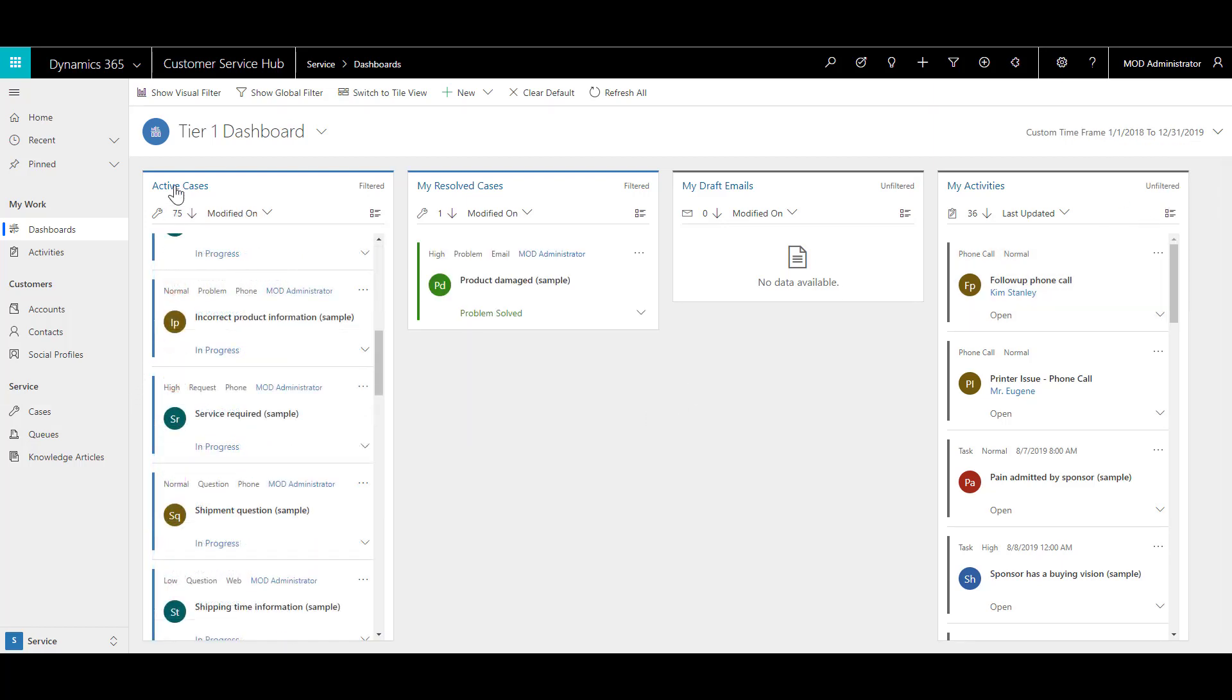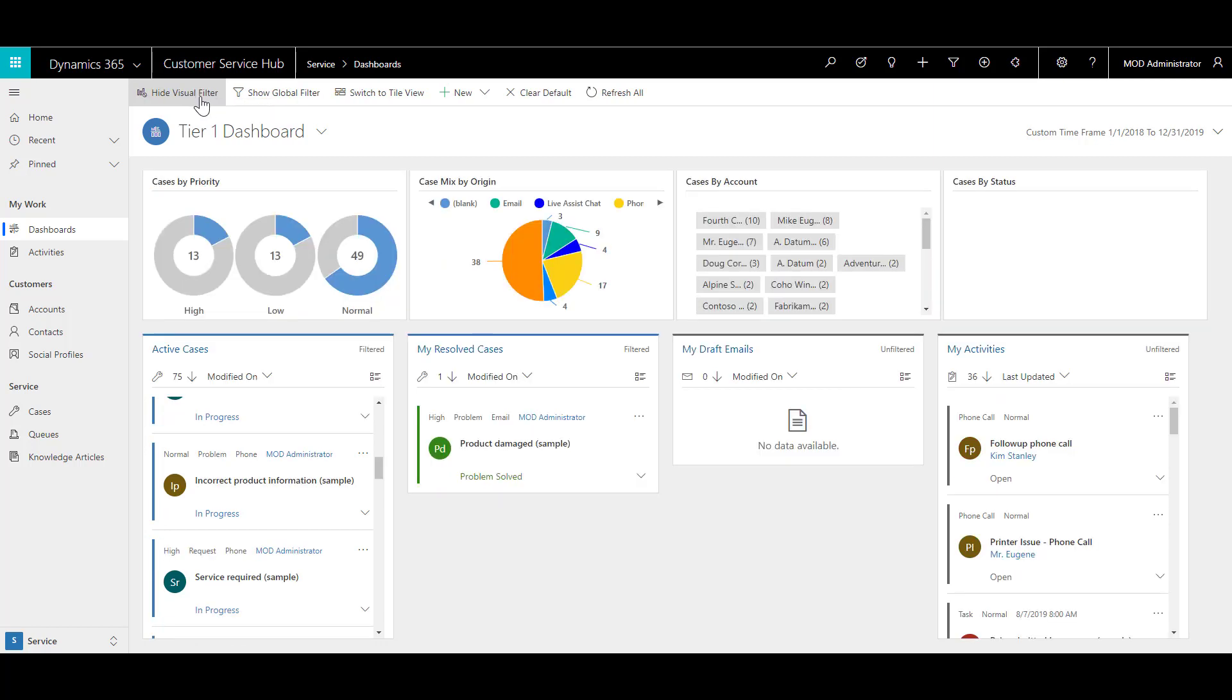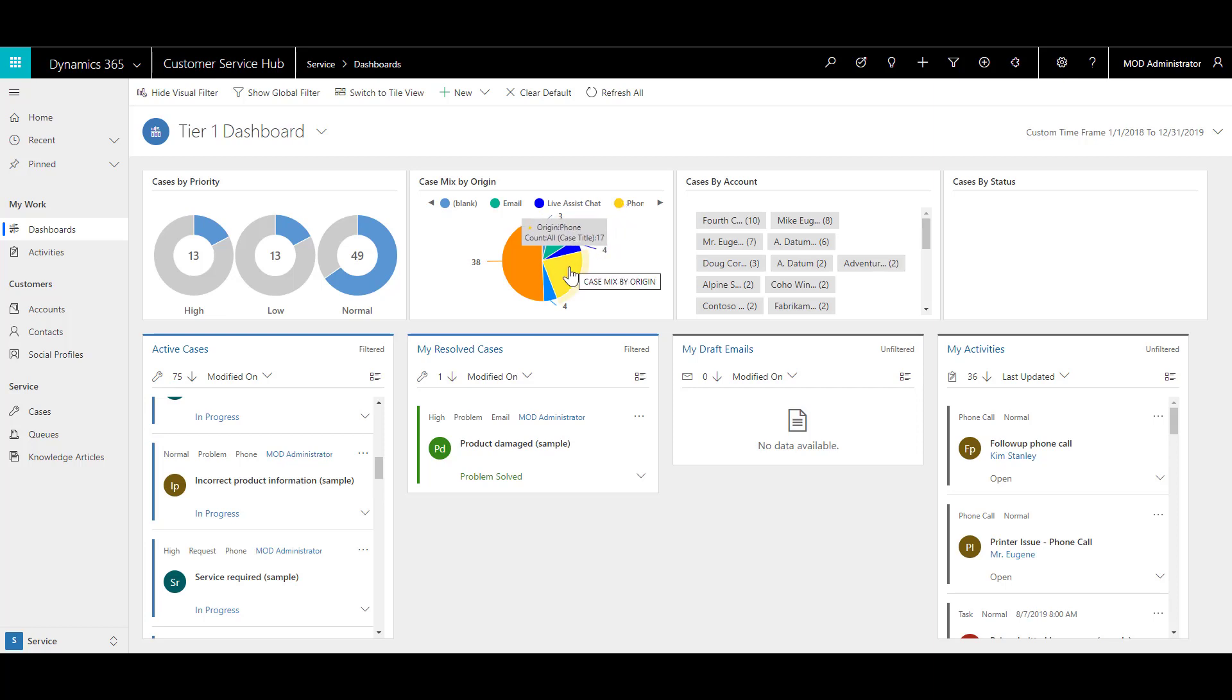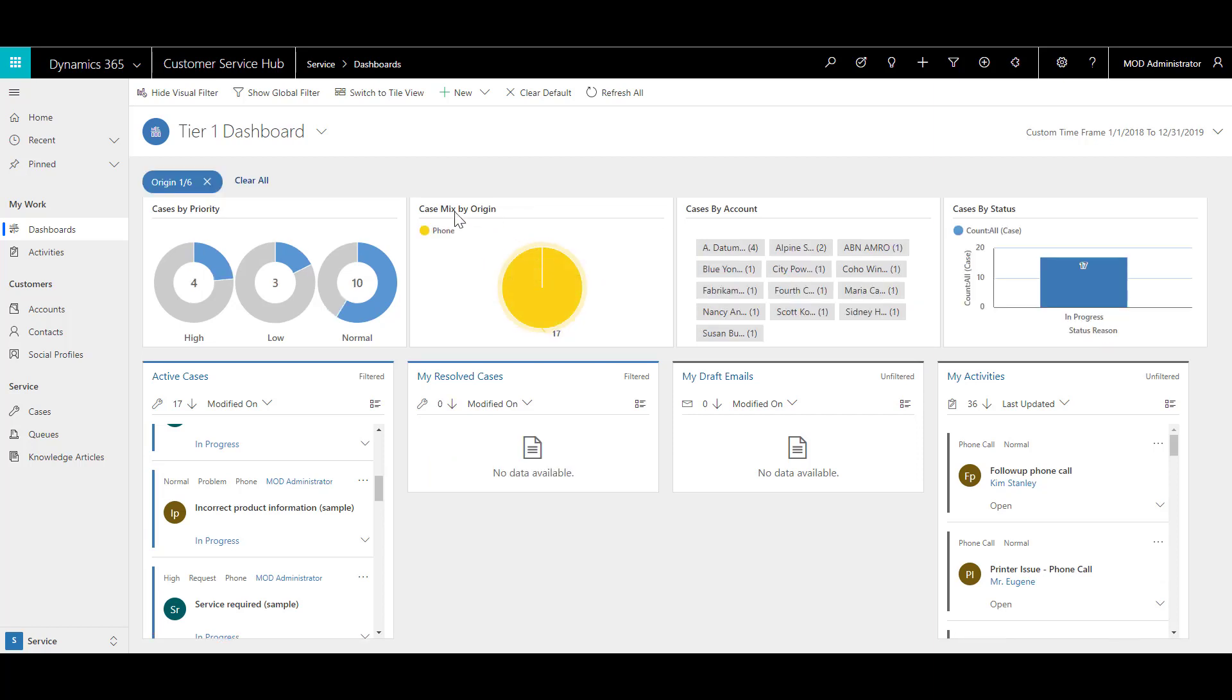On the command bar, click on show visual filter and then locate the case mix by origin. As you can see, the phone cases are marked by yellow. Click on the phone cases slice, which will filter all the cases. It will show you how many cases are marked as high, low, and normal priorities based on the timeframe that you have selected.